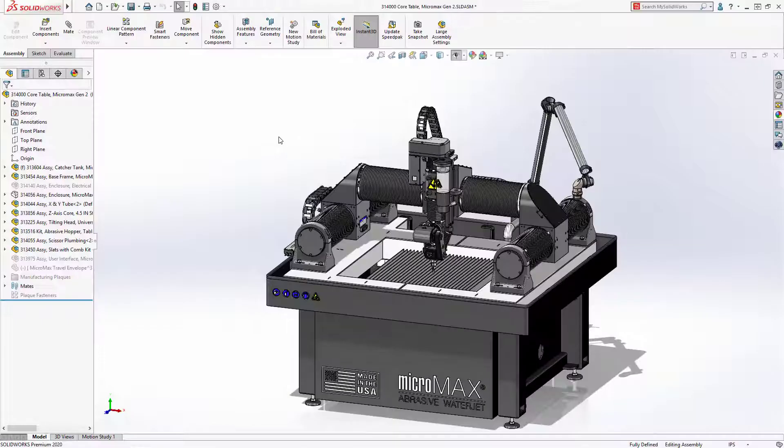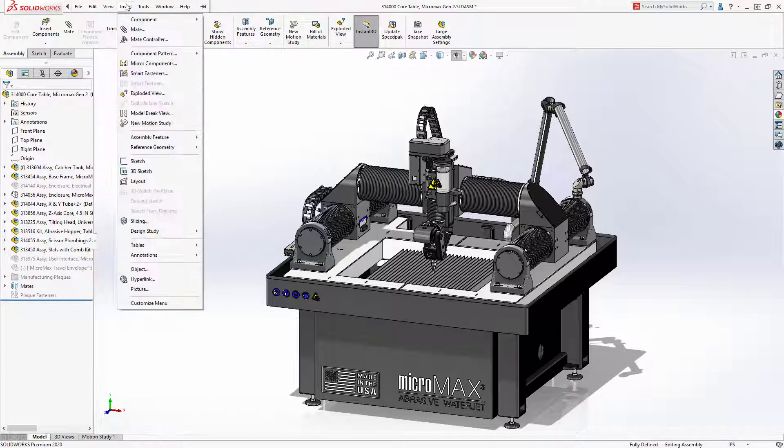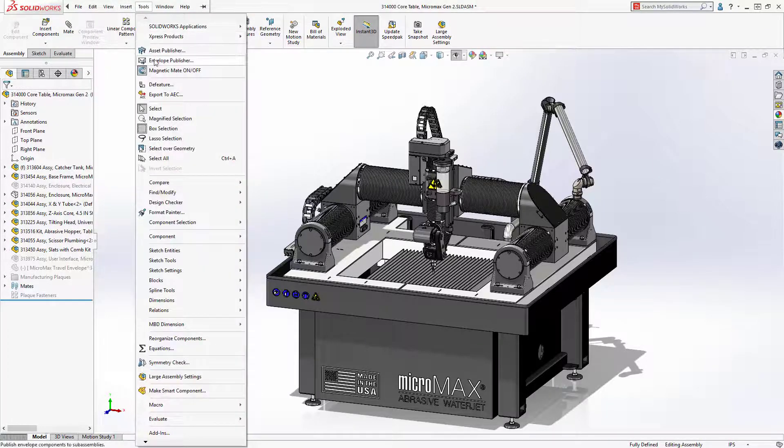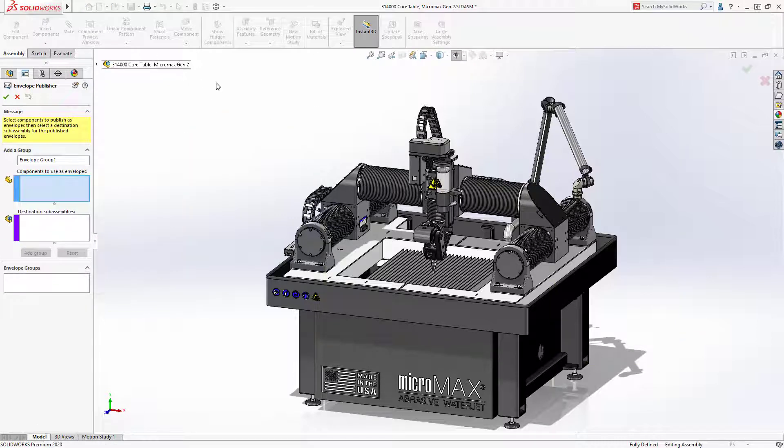Working on complex assemblies like the OMAX Micromax WaterJet with multiple systems and designers can be a challenge, especially when work needs to reference other sub-assemblies.